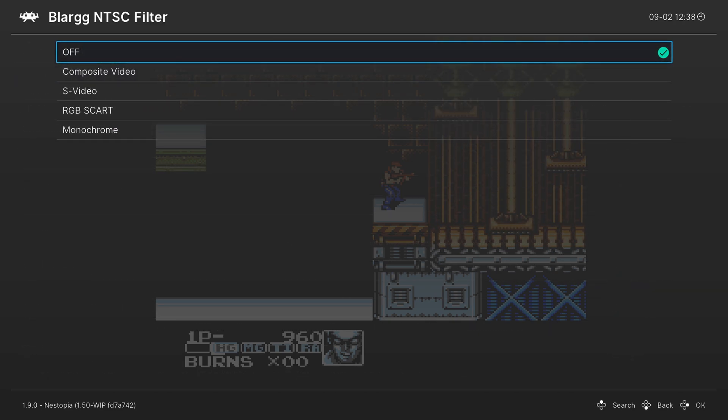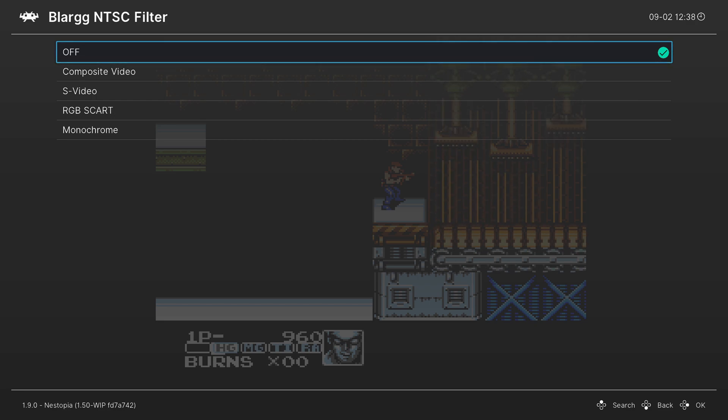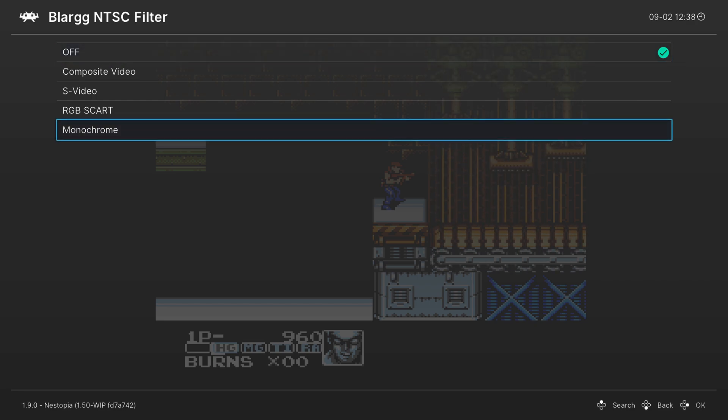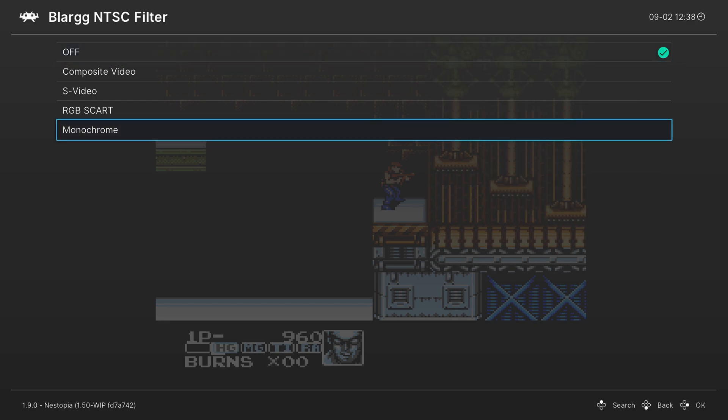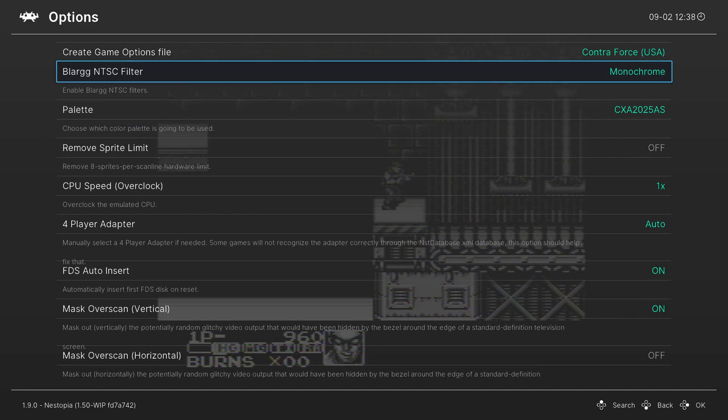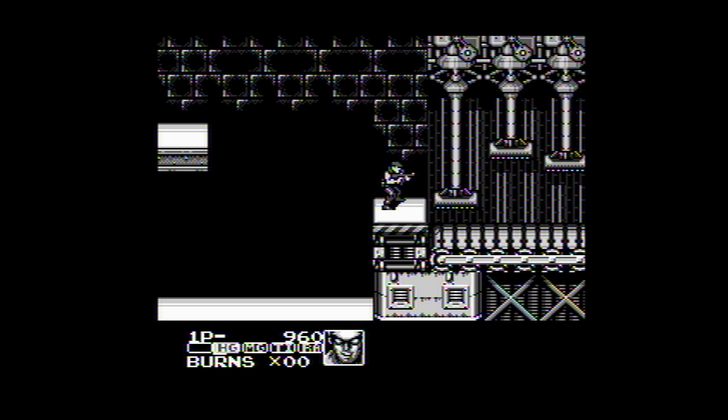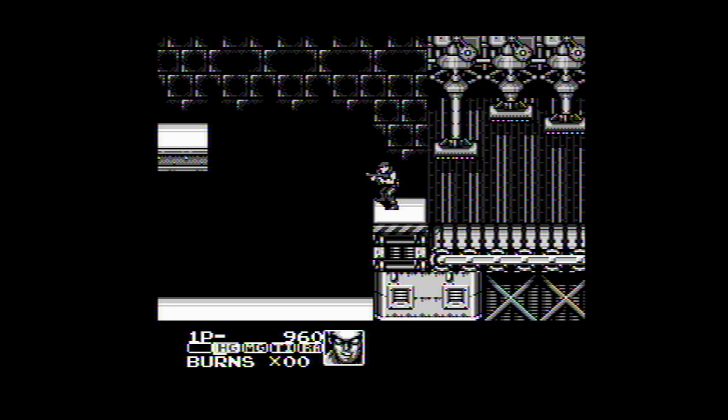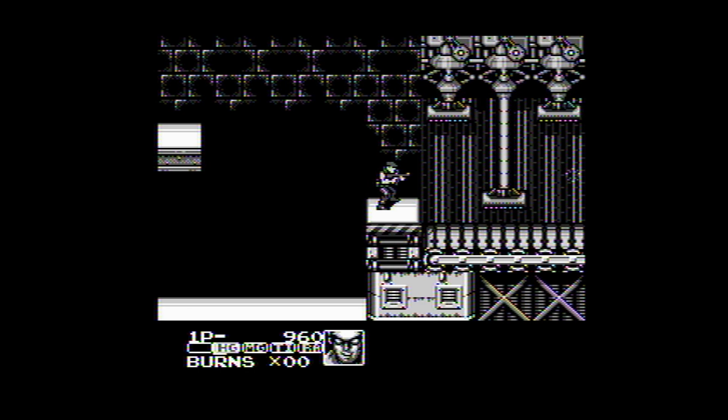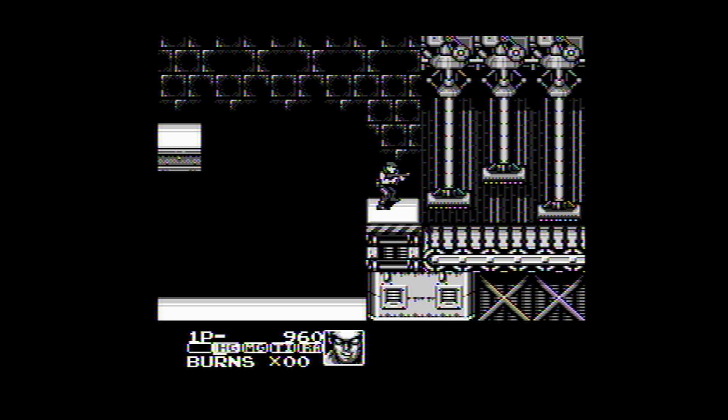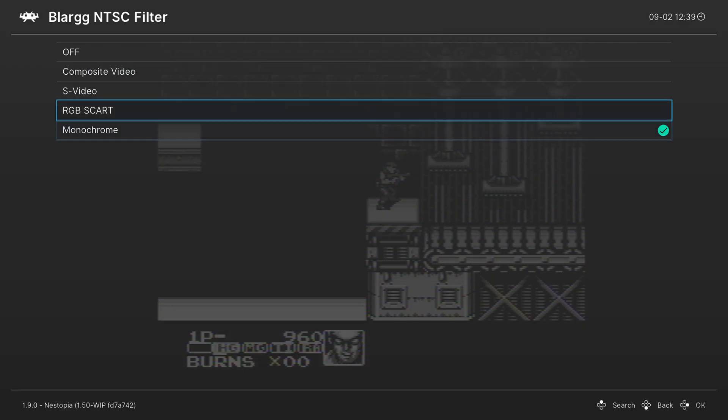And the first option available to us is a Blarg NTSC filter, and I love these things. This lets you mimic a bunch of different screen types. So for a lot of people, you may have grown up playing games on the NES in monochrome on an old black and white TV, so you can mimic that using this filter, and it's really cool.